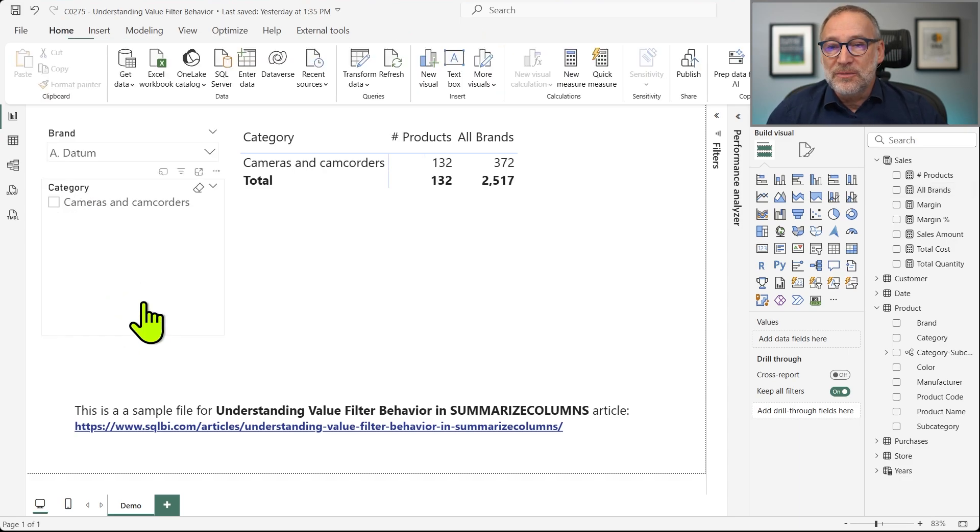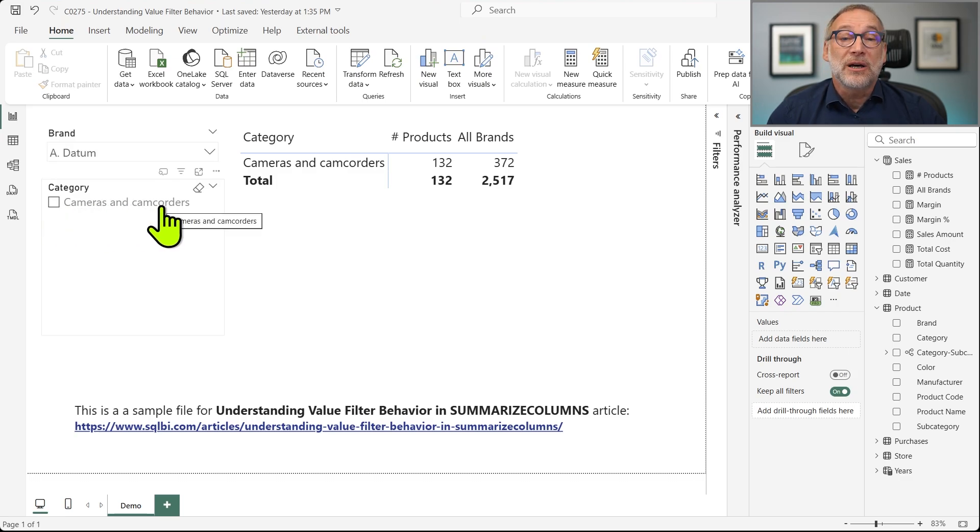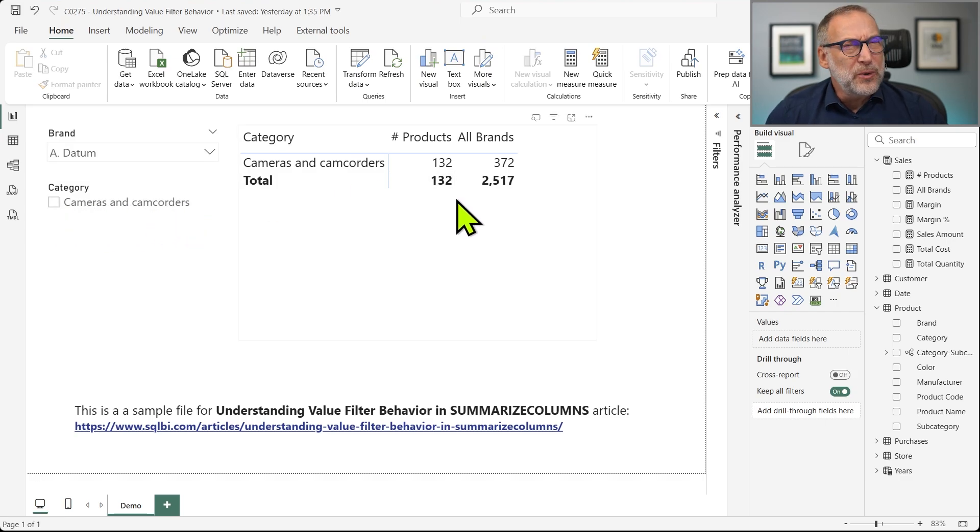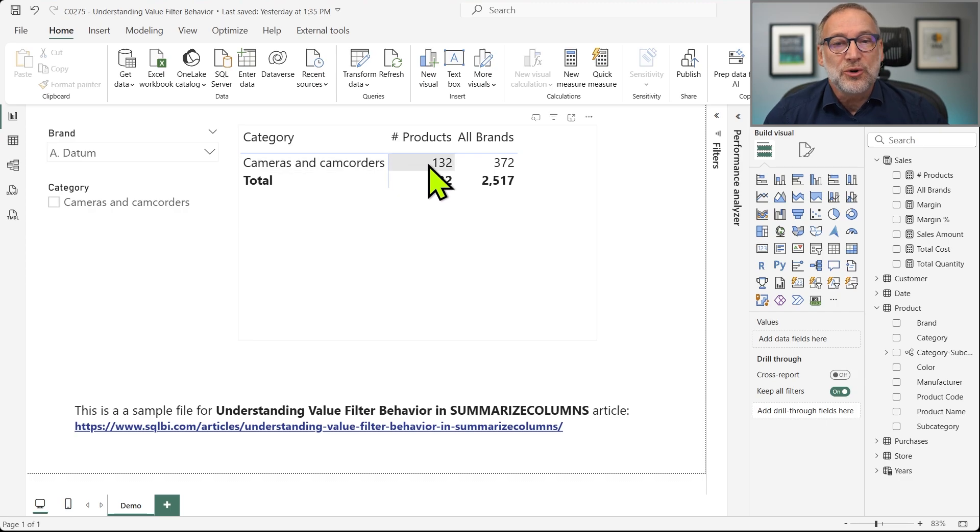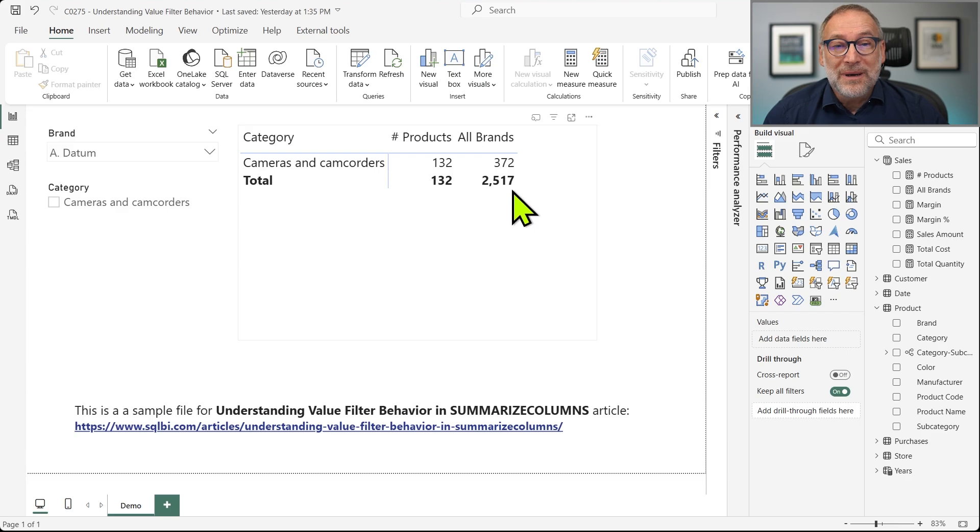If I select ADATUM, you see that it shows in the other slicer only Cameras and Camcorders, but the report looks weird because it shows one row, 132 and 372, that is correct.